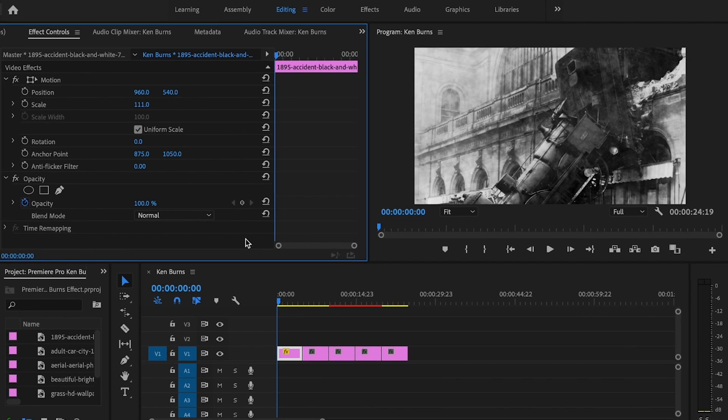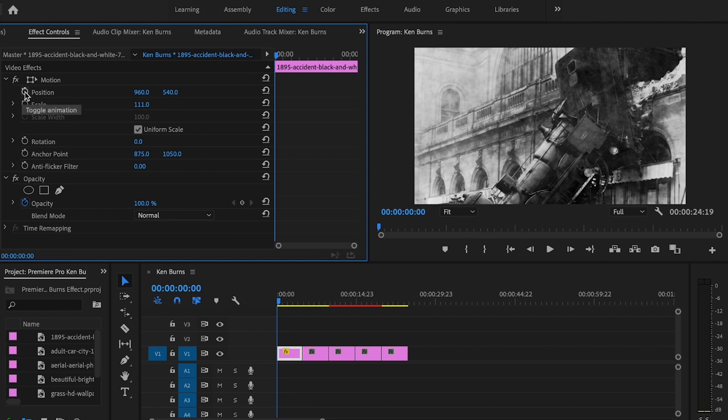This first one is going to go from top to bottom. I'll start at the beginning of my clip and select the stopwatch for position and scale—that's going to create a keyframe for that specific position and scale.